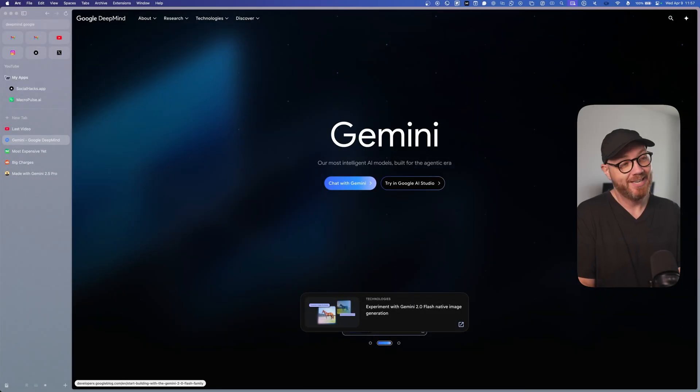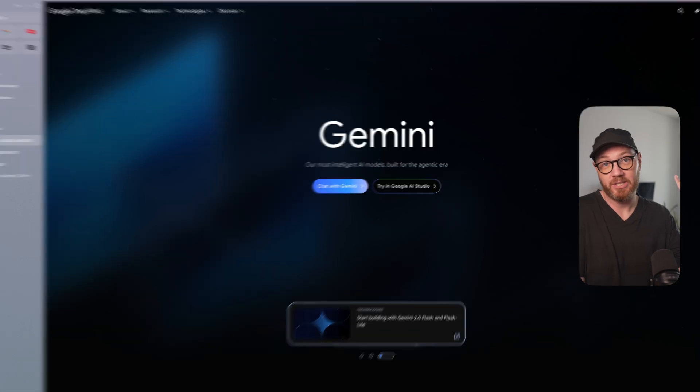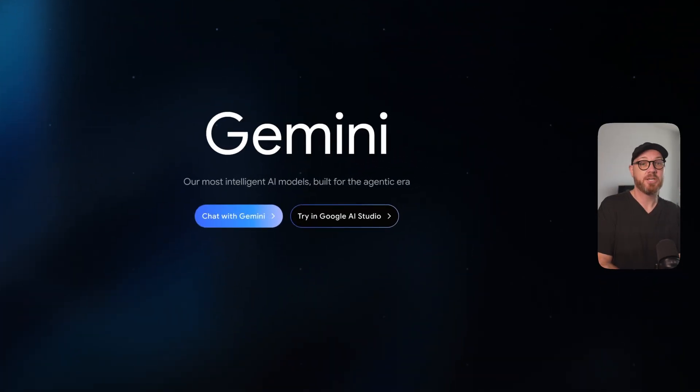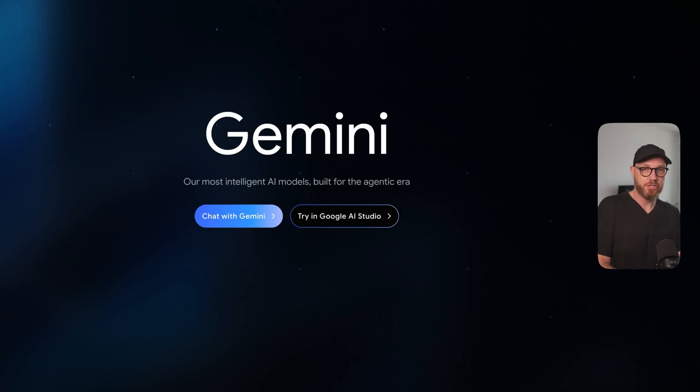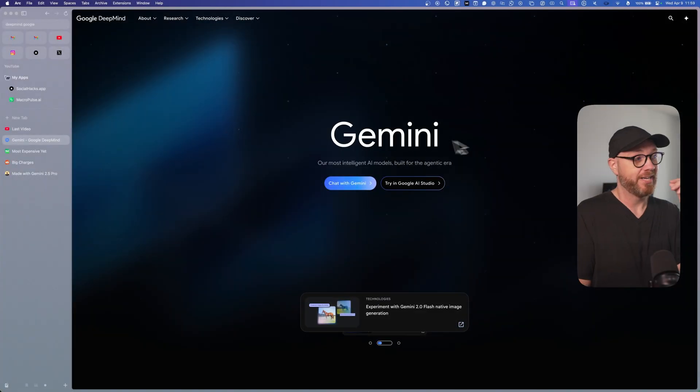But with that out of the way, let's look at what Gemini is actually great at. Because I have discovered that it is really good at analyzing large code bases and making big changes like adding new features to big projects. So let me show you a quick example.